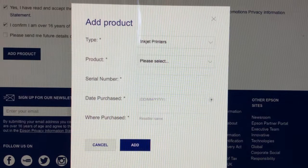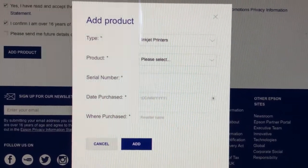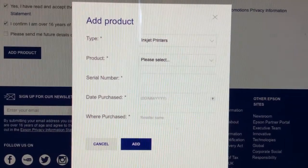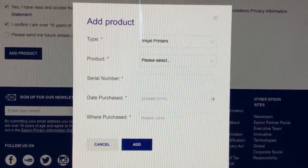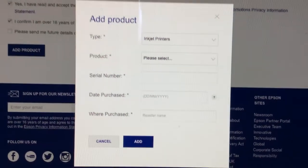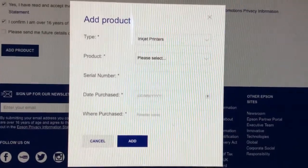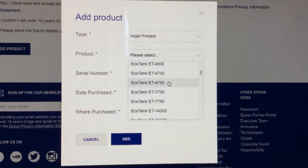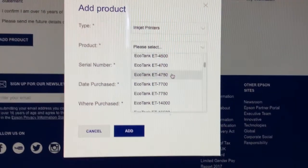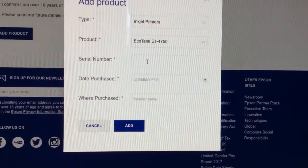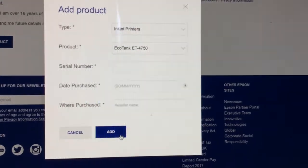Once you click through add product, you'll then be taken to this other screen where you have to select your printer. In which case this is an inkjet. You have to set your model ET-4750, your serial number, your date of purchase, and add.